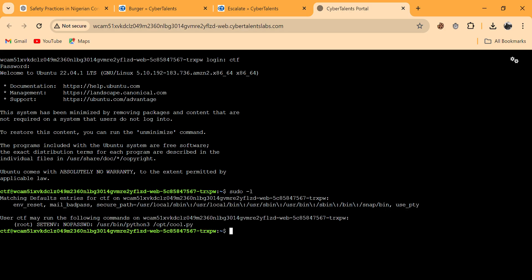Using sudo -l, we discovered that this cool.py is a Python file we can run without it requesting a password — or if it does, the password is the same as ctf's. Now let's check what's in cool.py. Let's first run it: python3 cool.py, placing it in the correct directory.